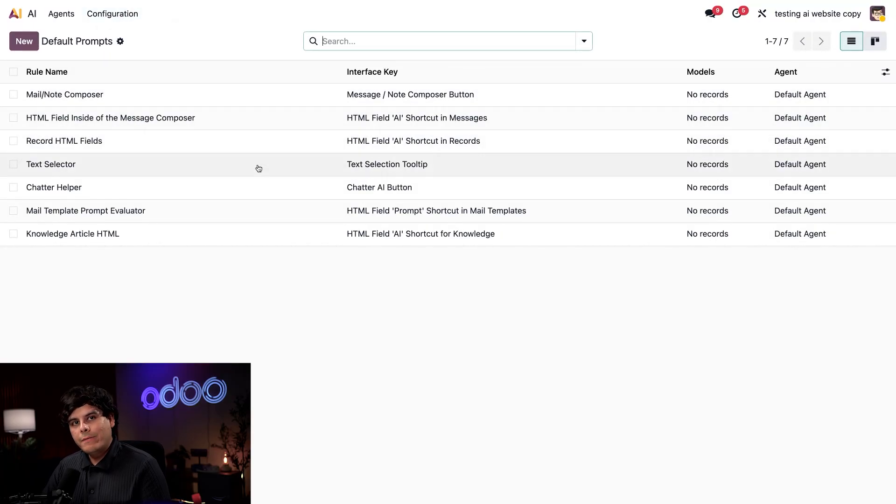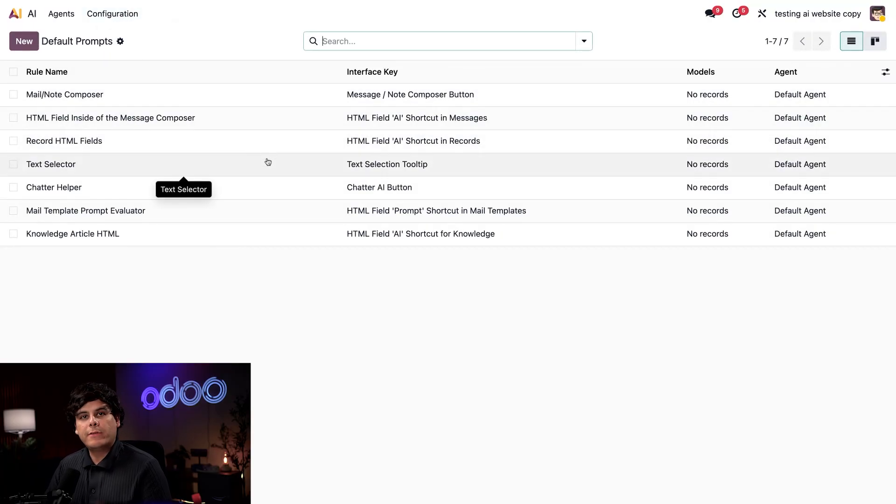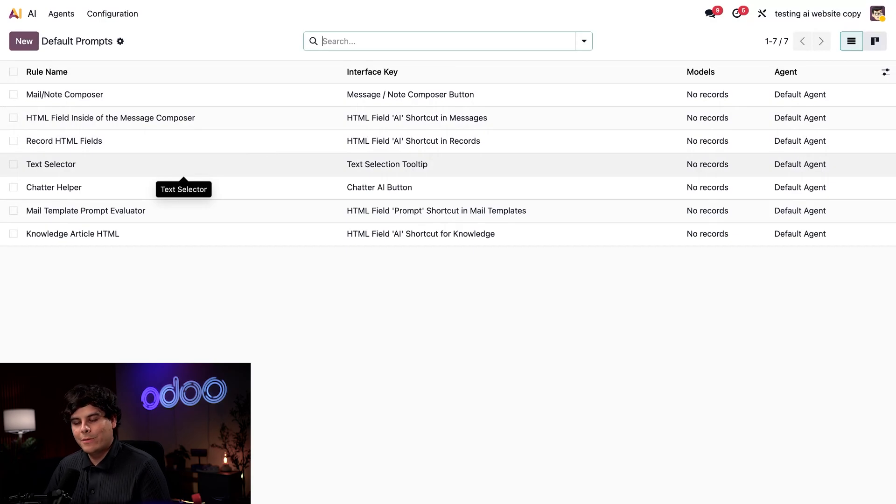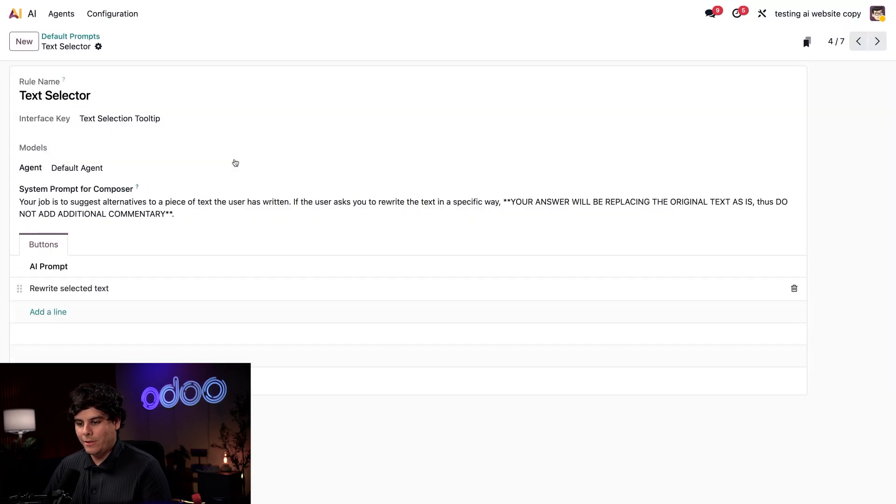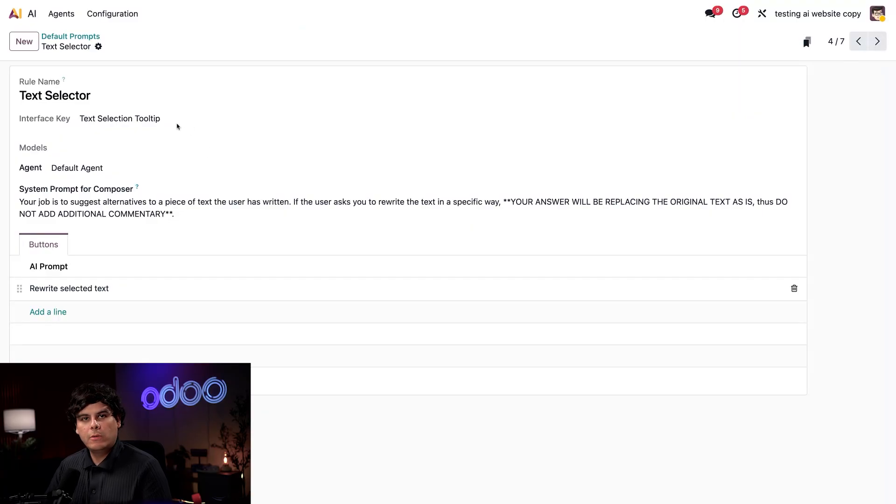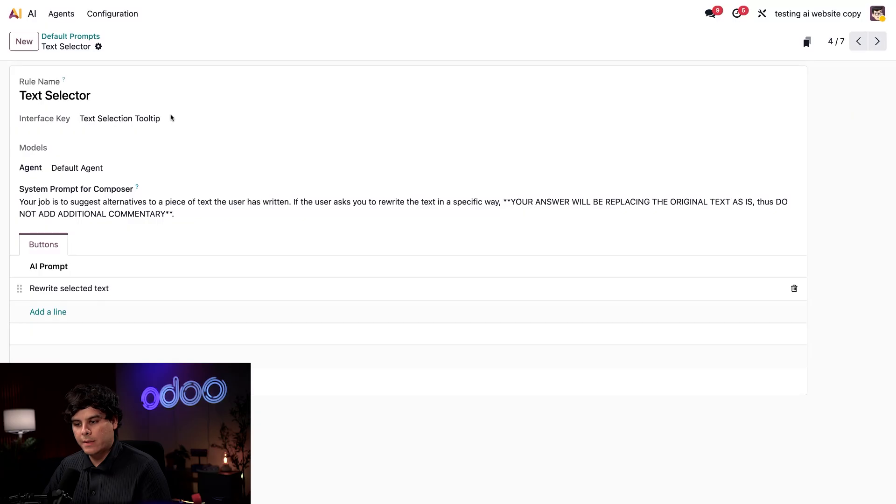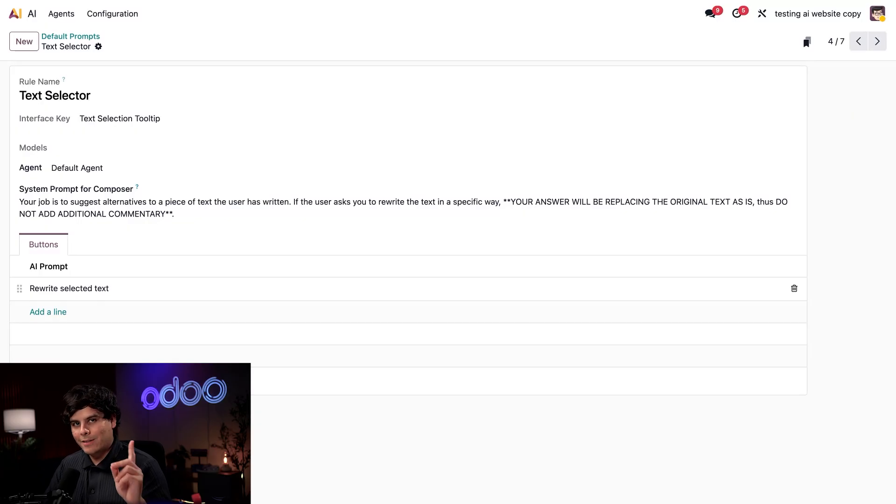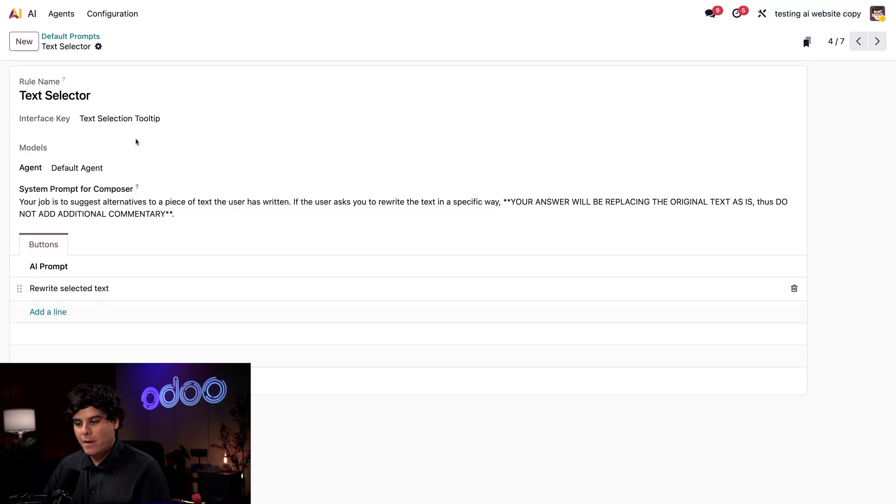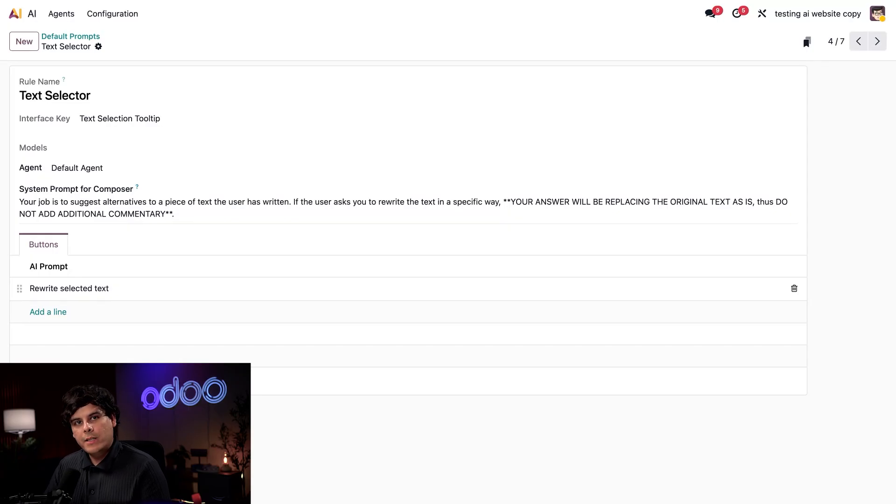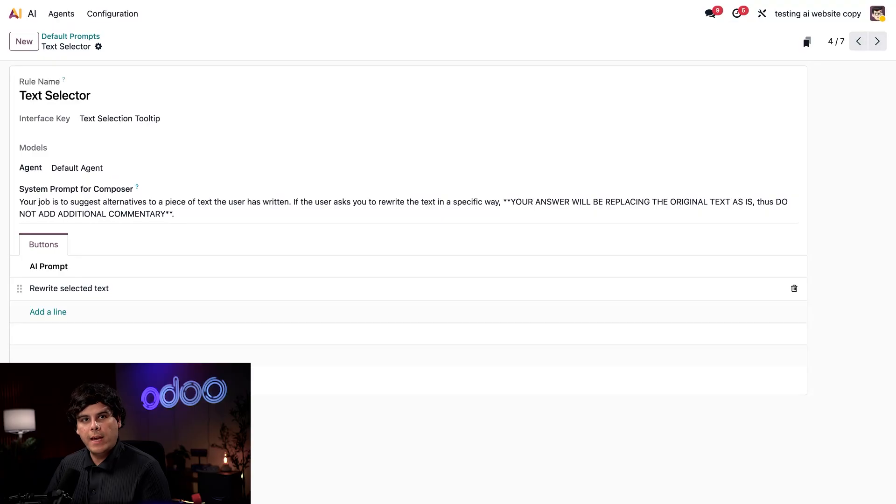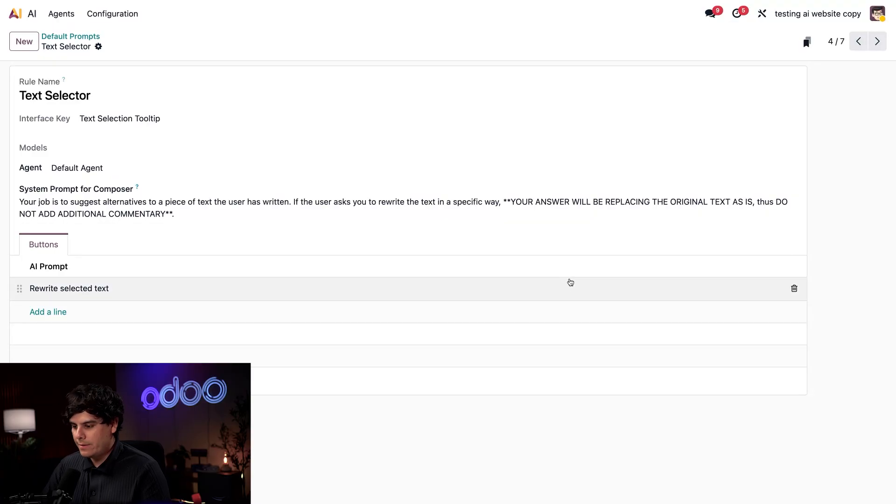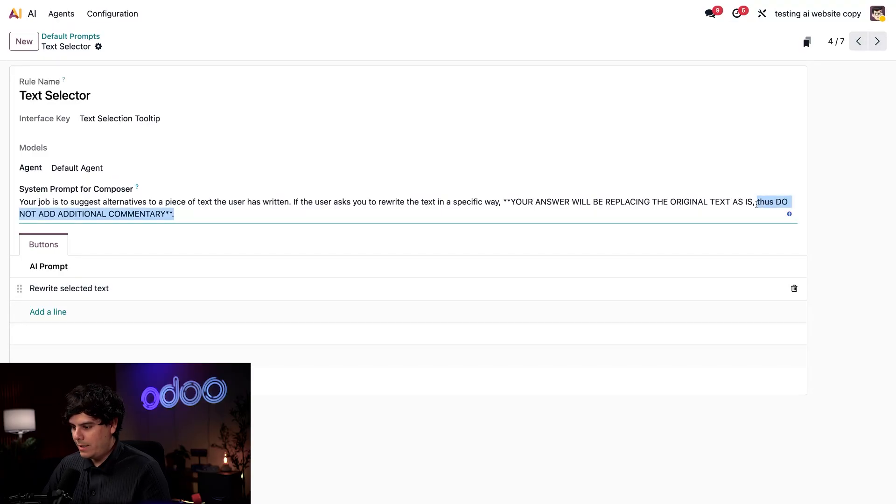Now each of these prompts can be utilized by different agents through the AI app. But today, we're only concerned with this one, text selector. So up here, where we have interface key, we can see where this prompt will be used, specifically the text selection tooltip. We're going to see what that means in just a minute. And then right below that, we have system prompt. This field is where we can see the prompt that will be provided to the agent. Something important I should point out is this sentence at the end: Do not add additional commentary.